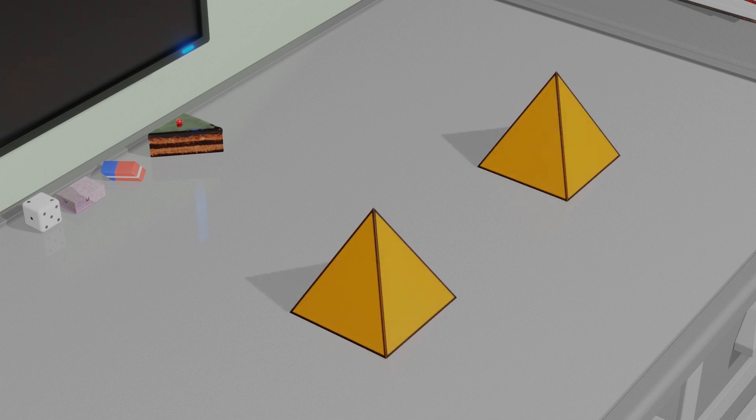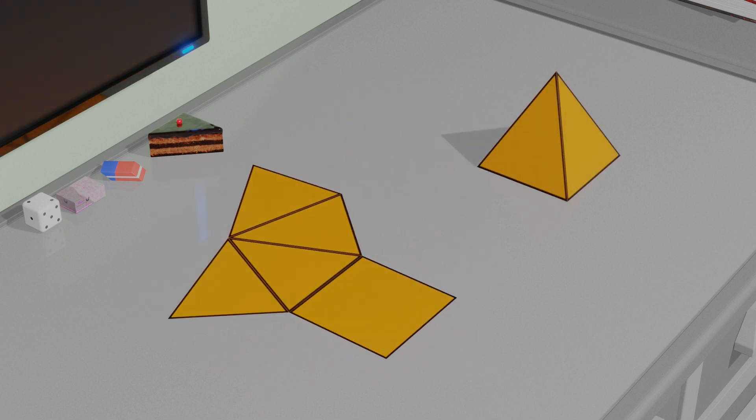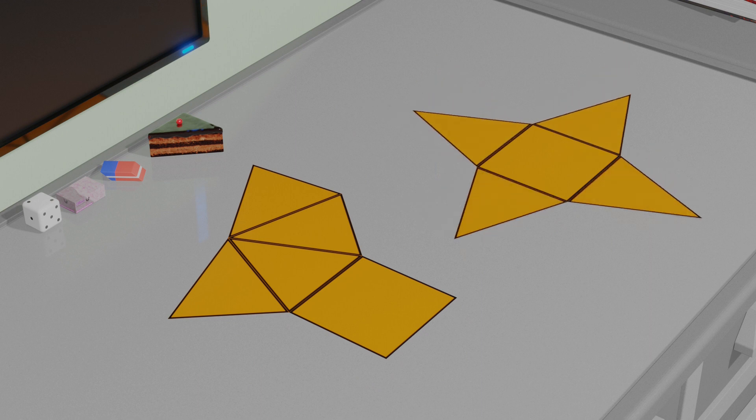As for the pyramid, mainly it can be unfolded like this or this. Well, I prefer this one.